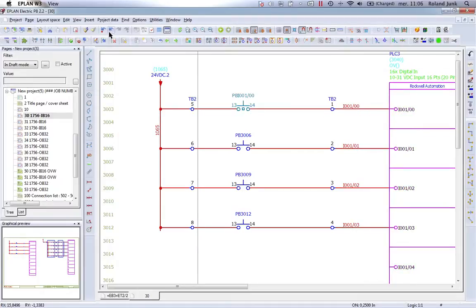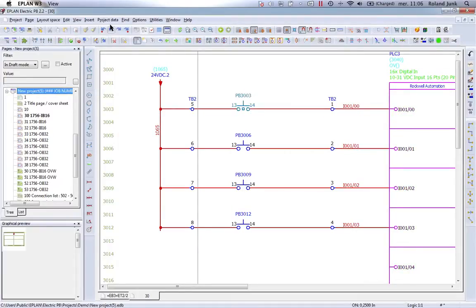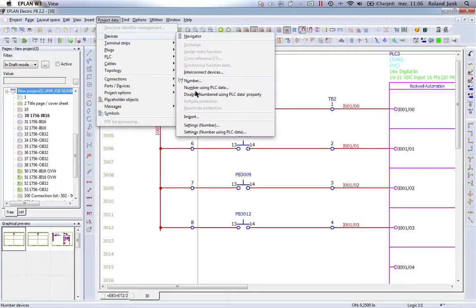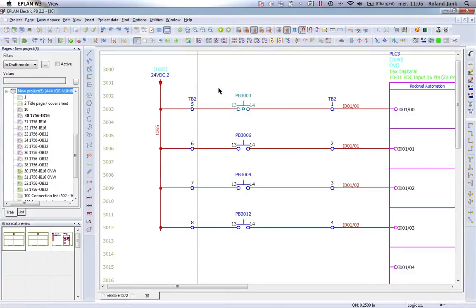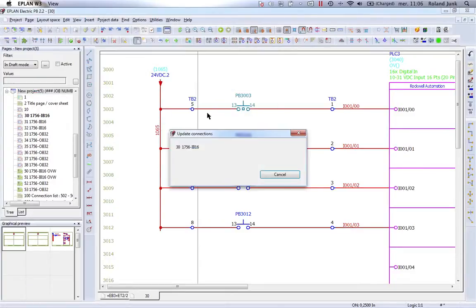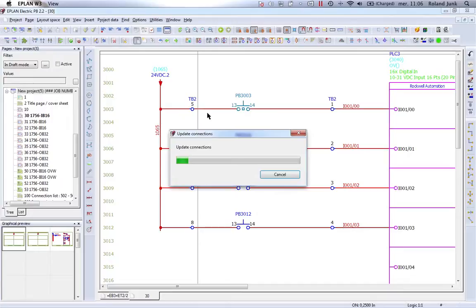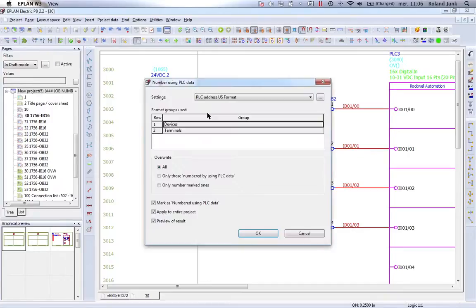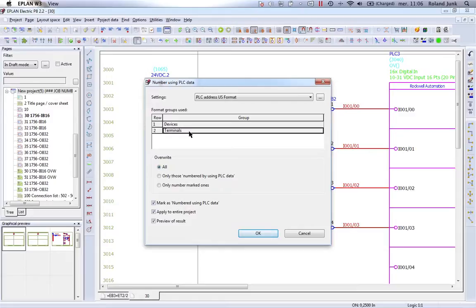There is a feature in ePlan called number devices using the PLC data and when you use this particular feature, we can number automatically devices and terminals with that particular feature.